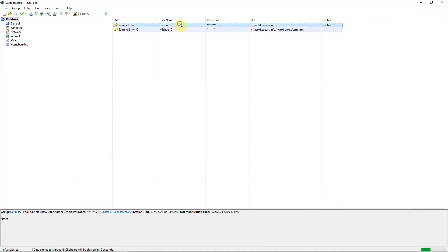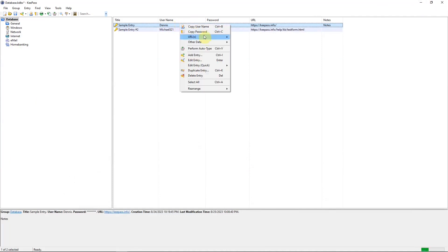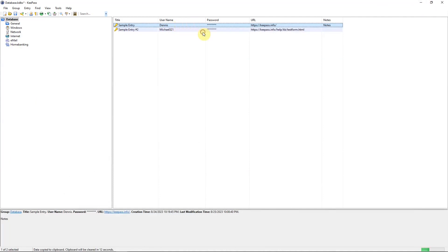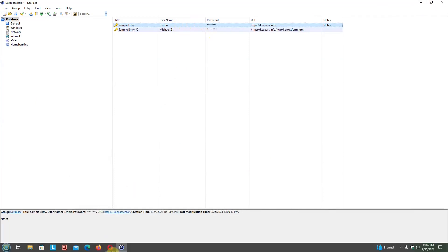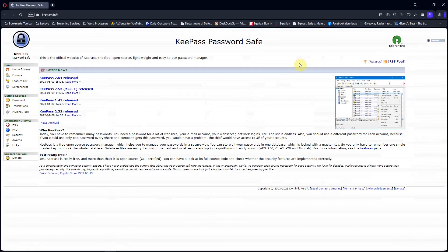Go back, right click, copy password. Go to the browser and paste it in.